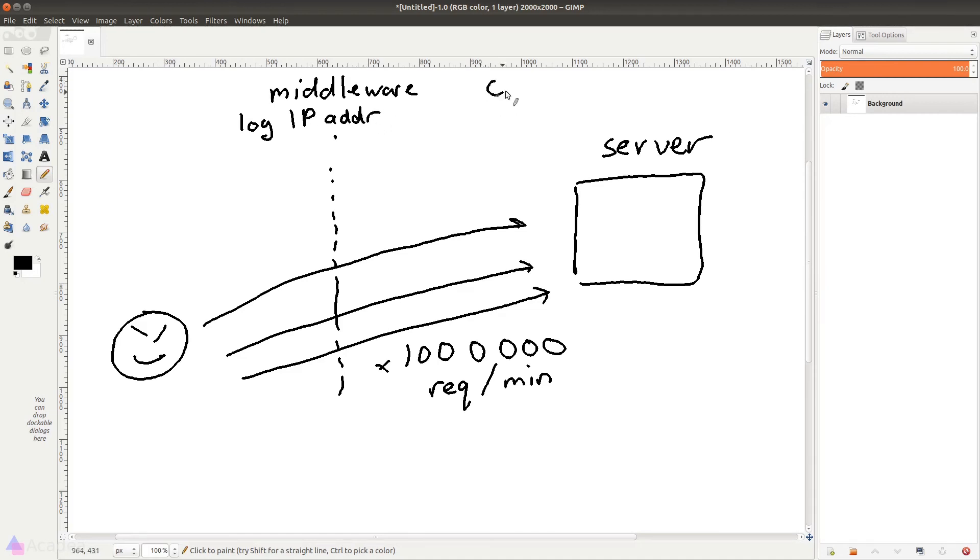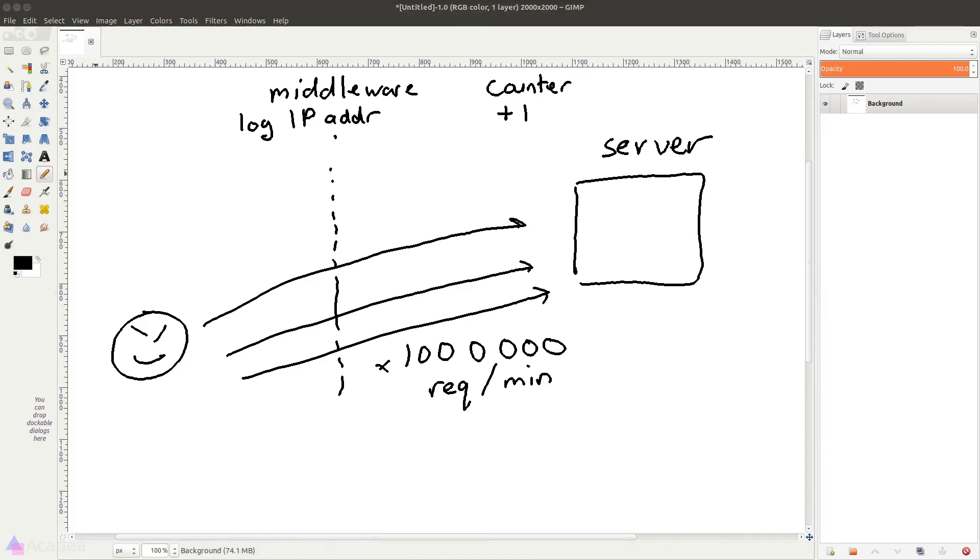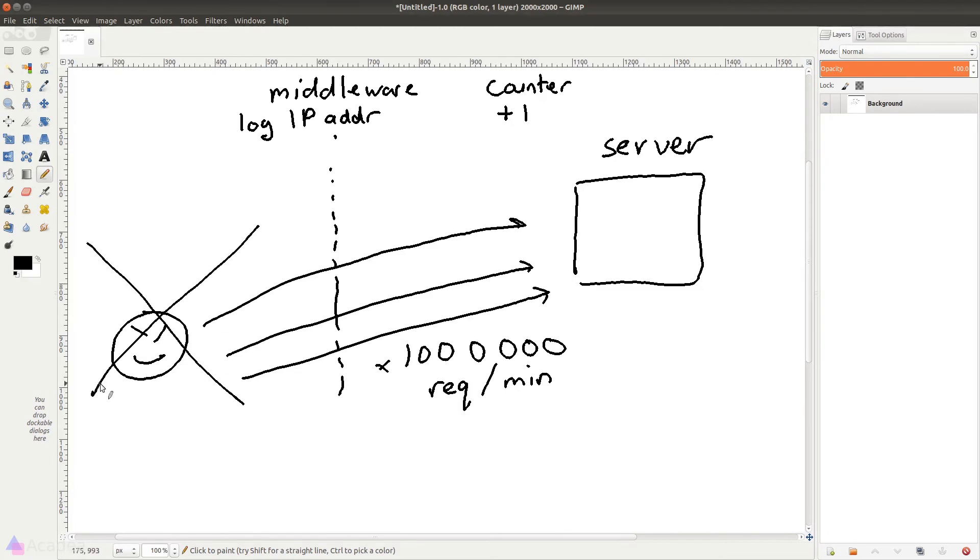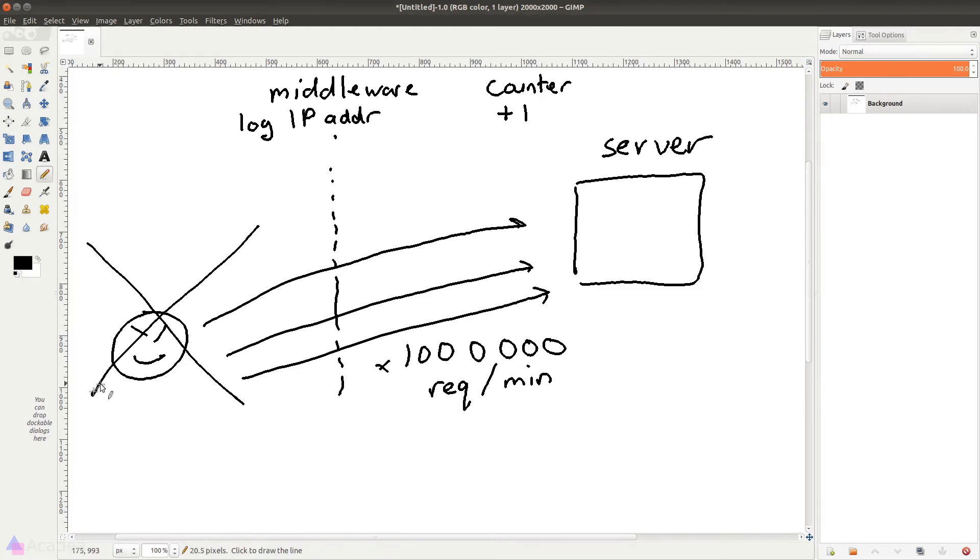Every time a request is received from the same IP address, we'll increase the counter by one. And if the counter goes over a certain threshold, let's say 60 times per minute, then we could ban this IP address from our server, preventing them from accessing any content in our app. And those are two examples on why middleware can be very, very useful. Middleware can be used to improve the security of our app and also bootstrap incoming requests so we can use them more easily.